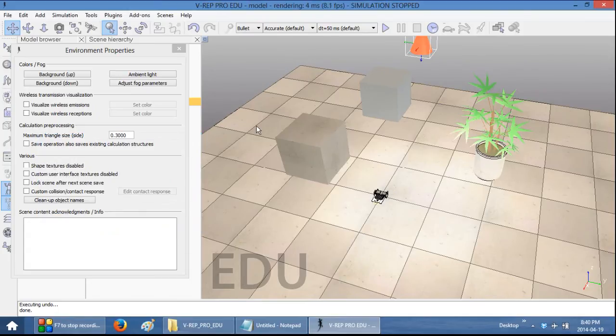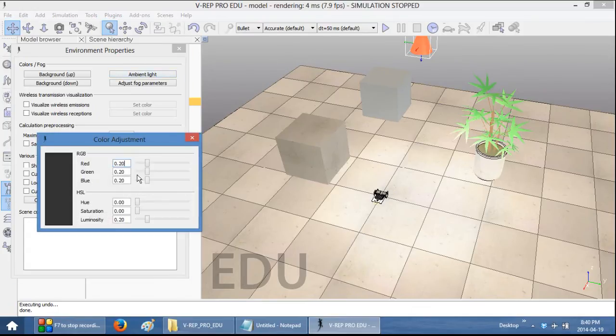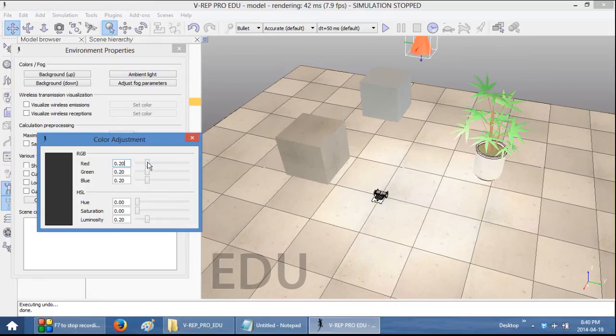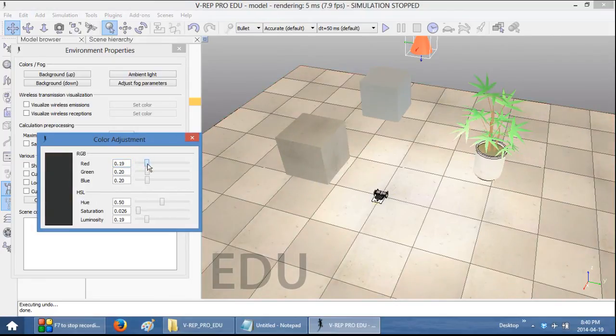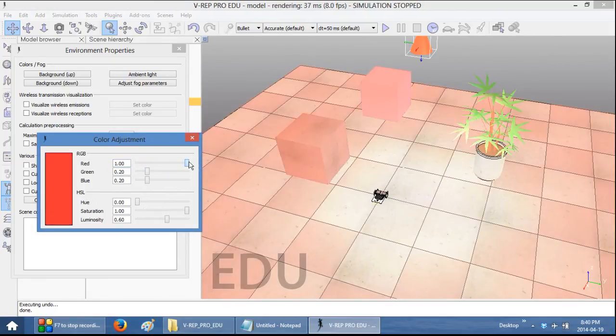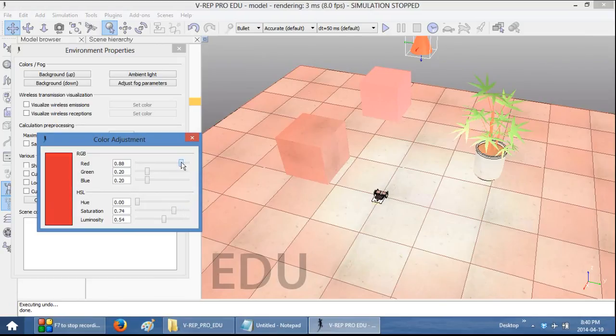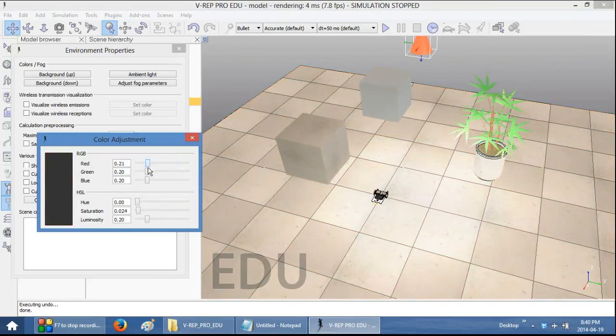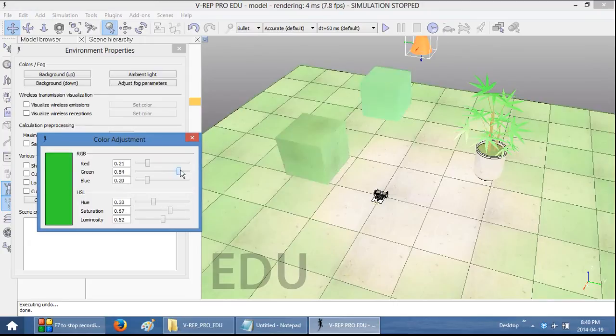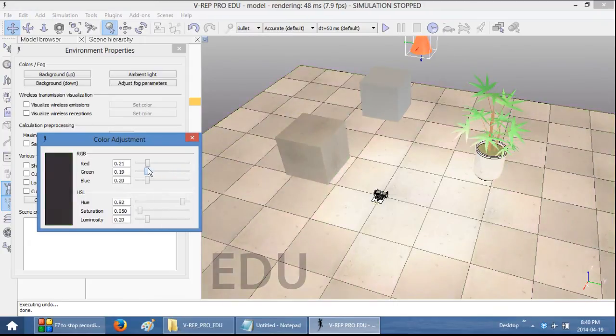If you want to change the ambient lighting, you can select this button and then you can change it from neutral color to, for example, set everything to be red or green or whatever ambient light you want.